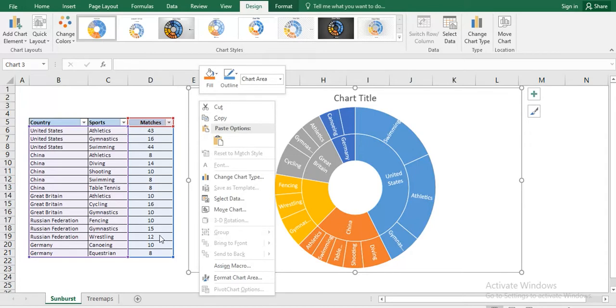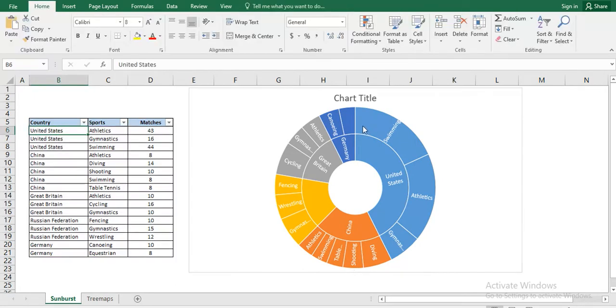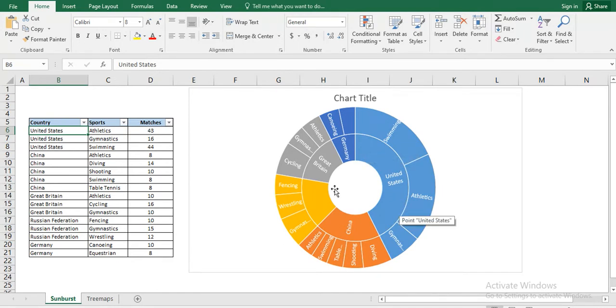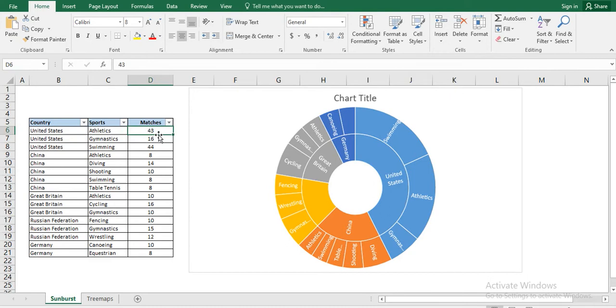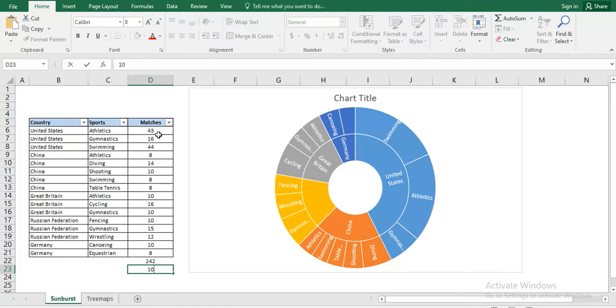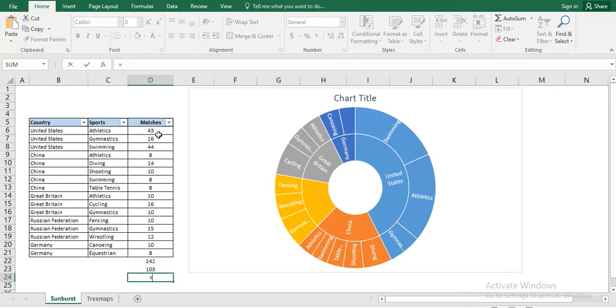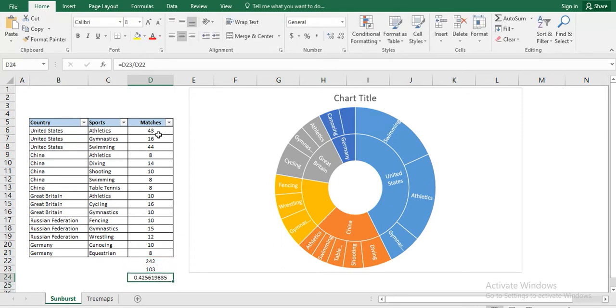Here, a few points to be noted. How this country name is available here in the first ring, and every country represented by the proportion of their matches. Here, let's take an example that United States has total match of 103 out of 242. So it has a proportion in overall matches, approximately 43%.